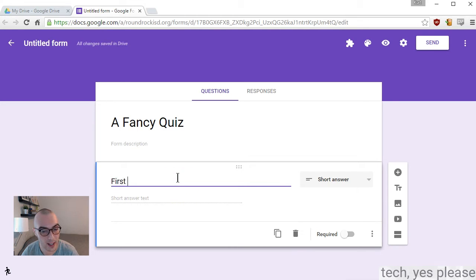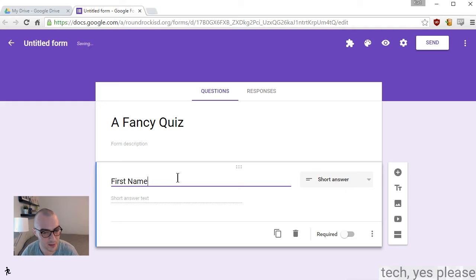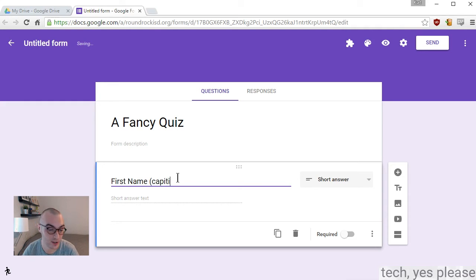Then I go ahead and create some questions. There you can select different types of questions.